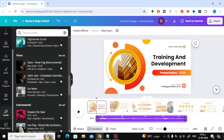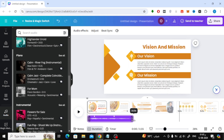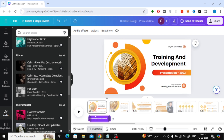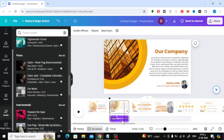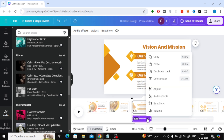You can also reduce the duration of the audio clip with the mouse like this. After that, click on the three dots above the audio file. You will find a list containing several options to control the audio file.